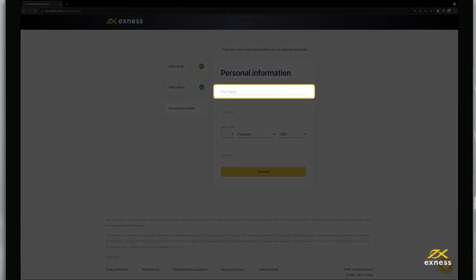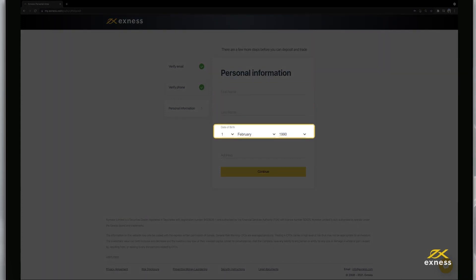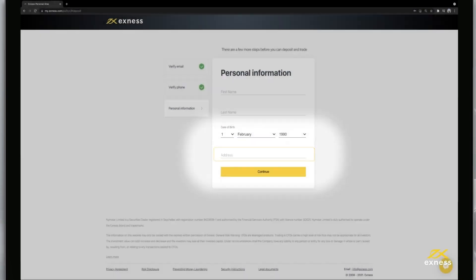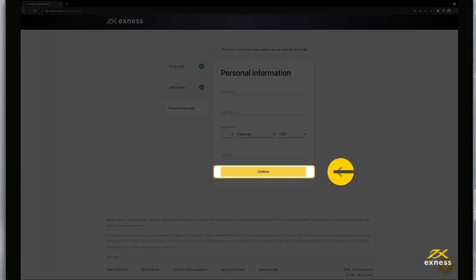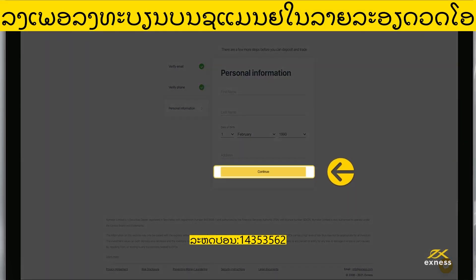Now enter your first name, last name, date of birth and address. Click continue to complete this step.